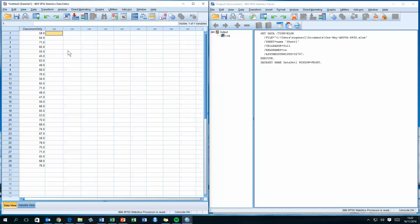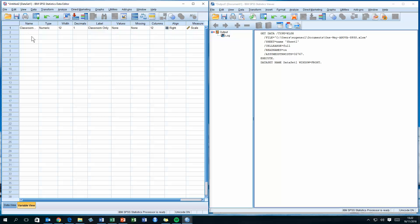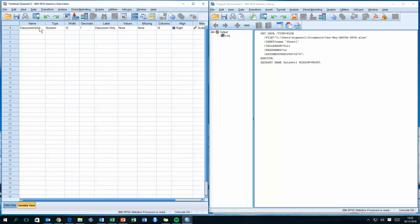I no longer need the second and third columns, so I'll select both, right-click, and choose Clear. Now I've got all thirty values in one column, but I need to tell SPSS which values belong to which group. I'll switch to the Variable View tab at the bottom left. For the first variable, which is currently called 'classroom only', I'll rename it to 'learning_type' as a generic name, change decimal places to zero, and delete the label.